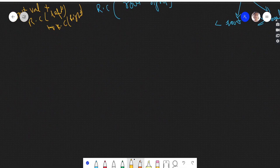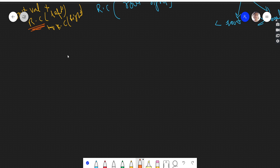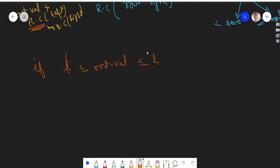I highly recommend you pause the video and try to figure out the third case yourself. The first case is when the root value lies in the range — it's between low and high inclusive. In this case, we add the root value to our final answer and make both the left recursive call and the right recursive call.